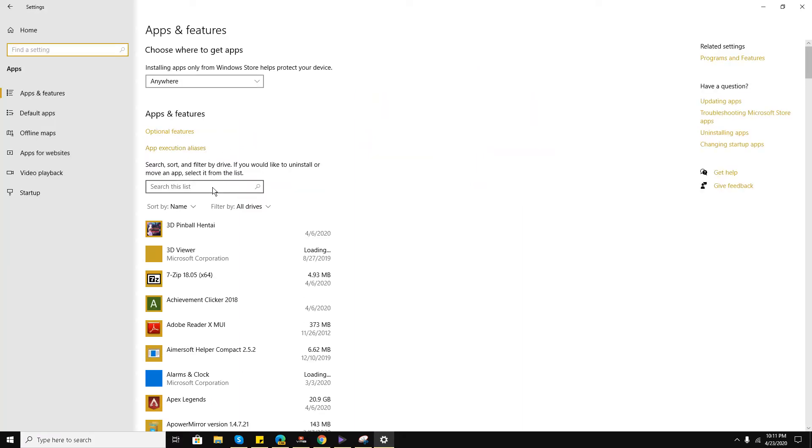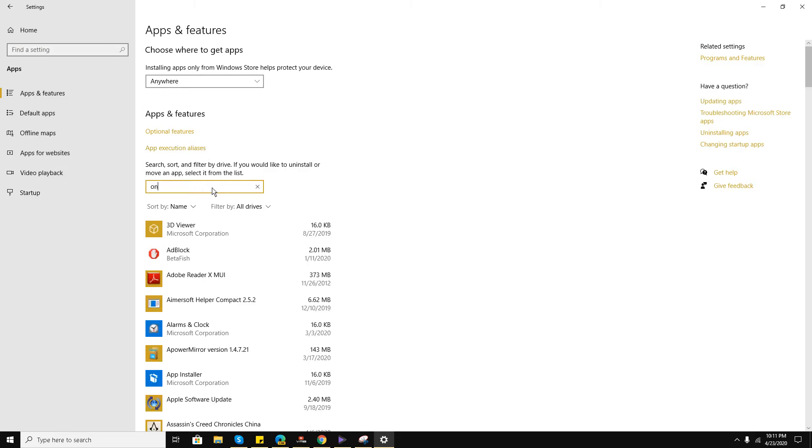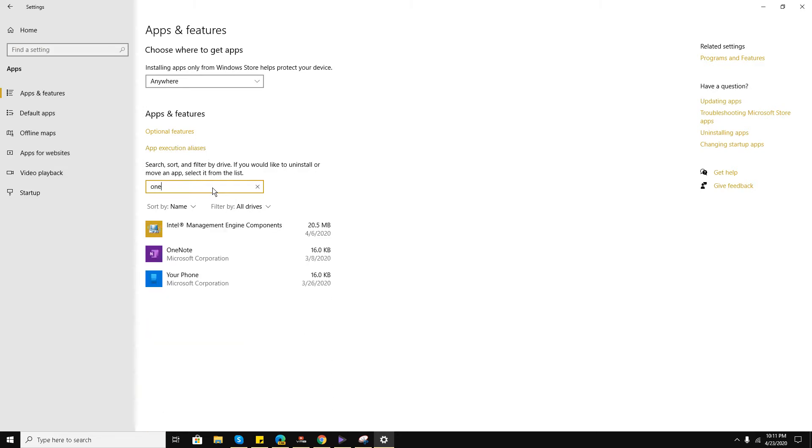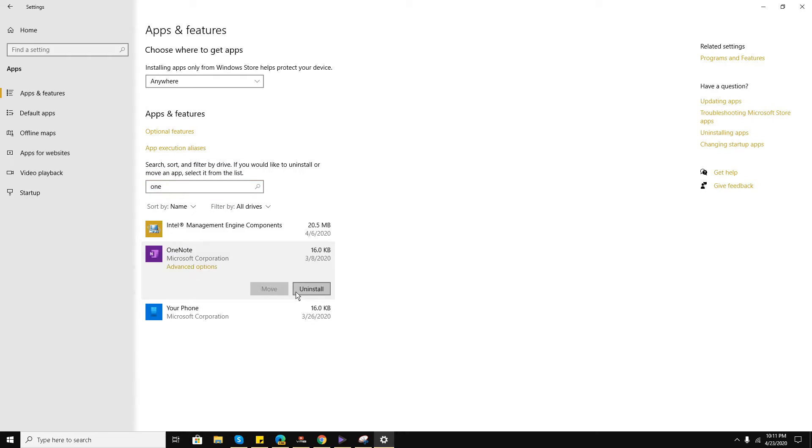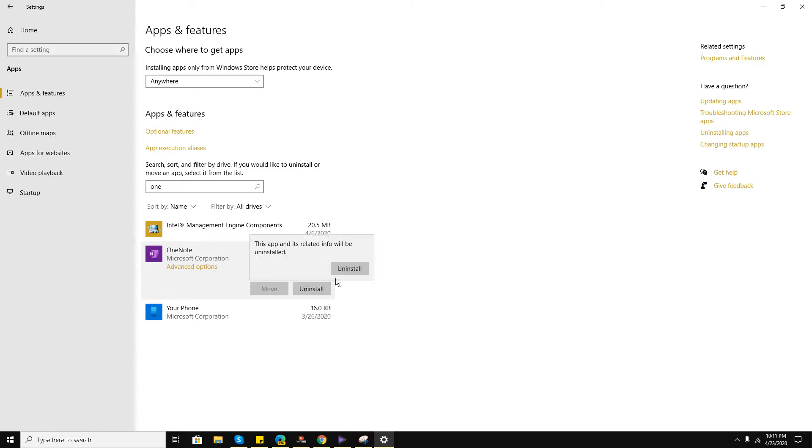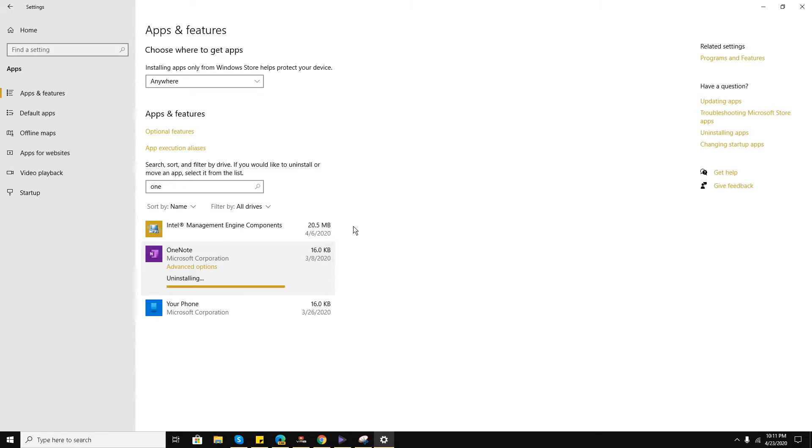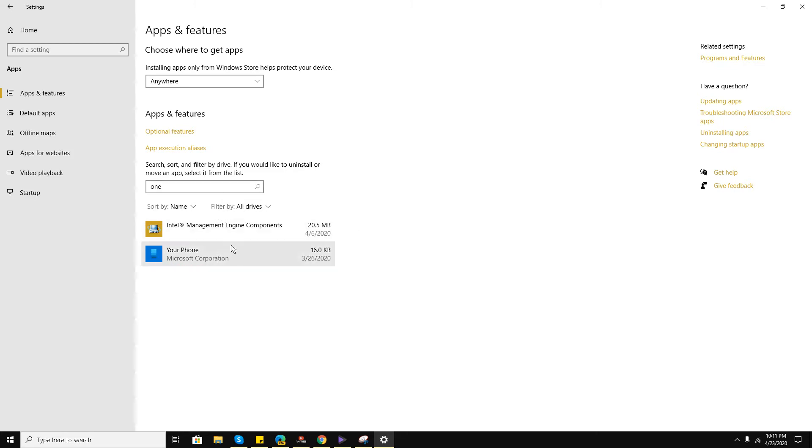I'll search for OneNote. Yes, this application. As you can see, I can uninstall this application from here directly. I click uninstall—it has been removed. But in order to delete all the files, I need to go to Windows PowerShell.